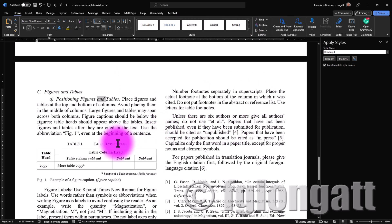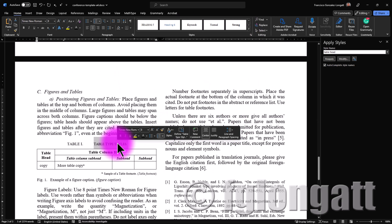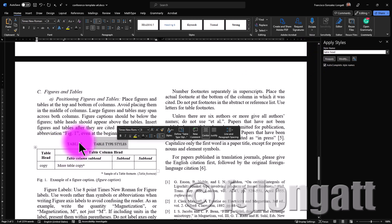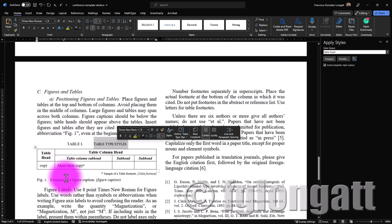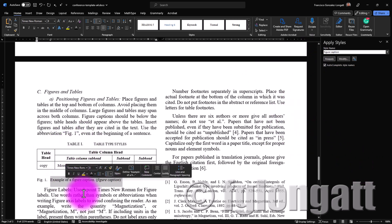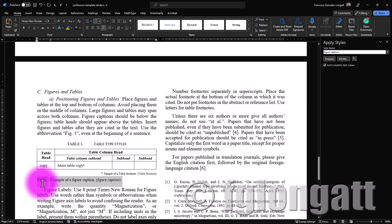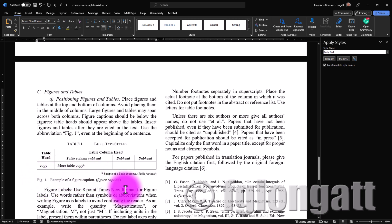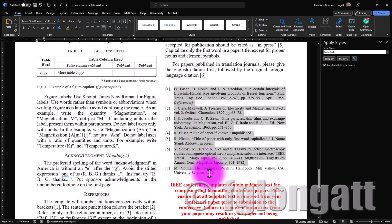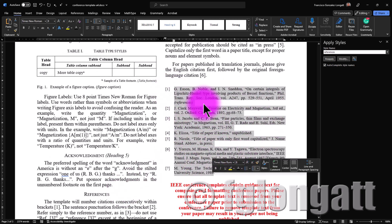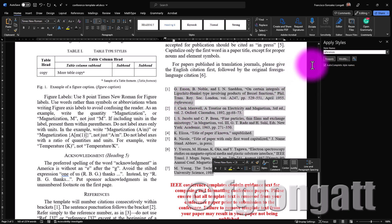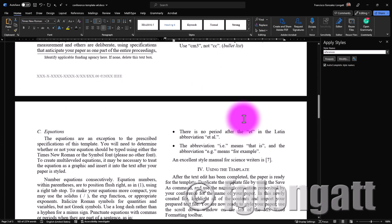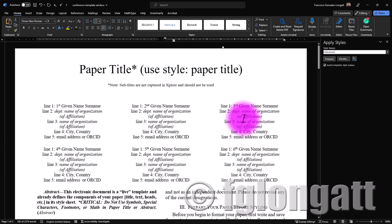Also very important tables. So please use table head as the style for the table captions because automatically you will receive the enumeration and also for the figures please use the figure caption. Because automatically Microsoft will give you this figure number one. So it's very important that you use the styles in order to keep the format. Finally here you can see the style for the references. Please try to use the template in a proper way.